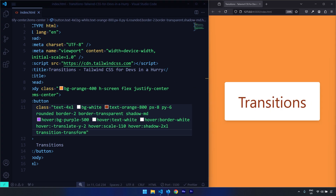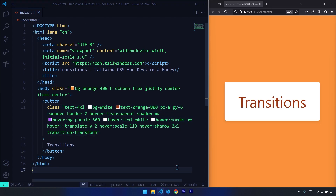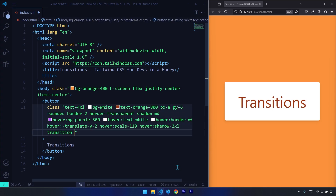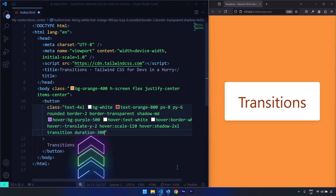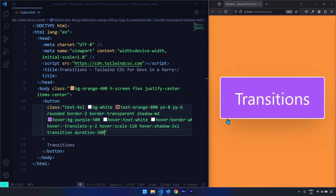When transitioning properties, one of the most important aspects is the transition duration. With our current implementation we have no way to change it, but Tailwind allows this too. I'll change our transition back to the plain transition class and add duration-300, which gives 300 milliseconds instead of the default 150. Let's save — you can see it takes a little bit longer to apply.